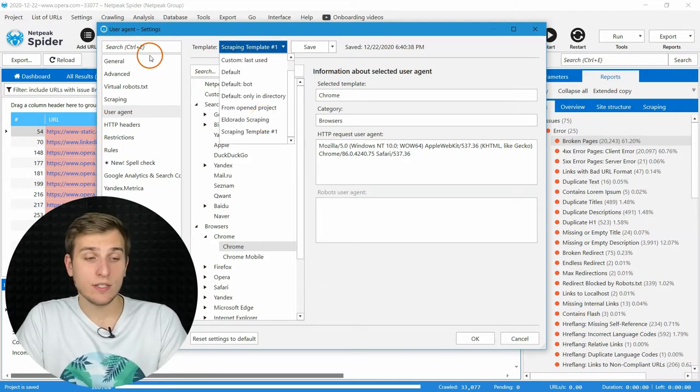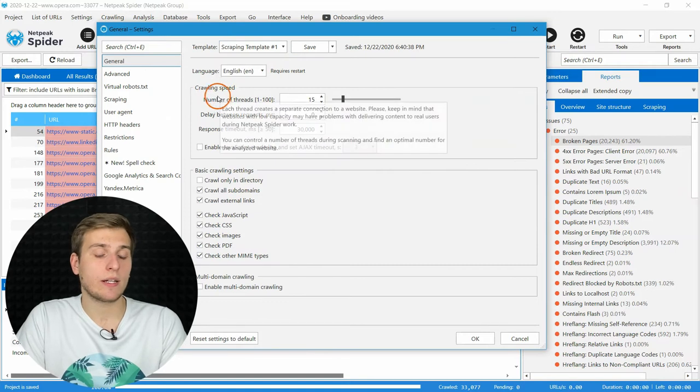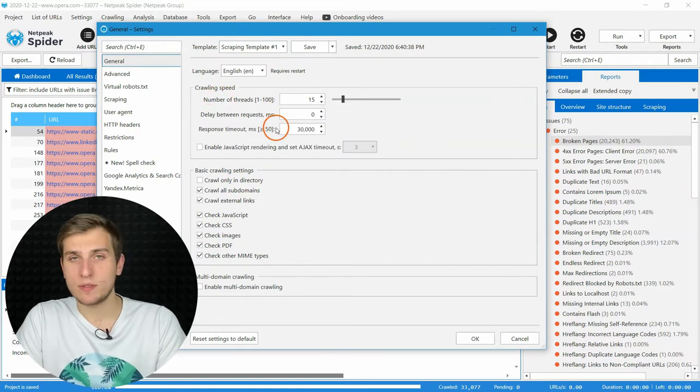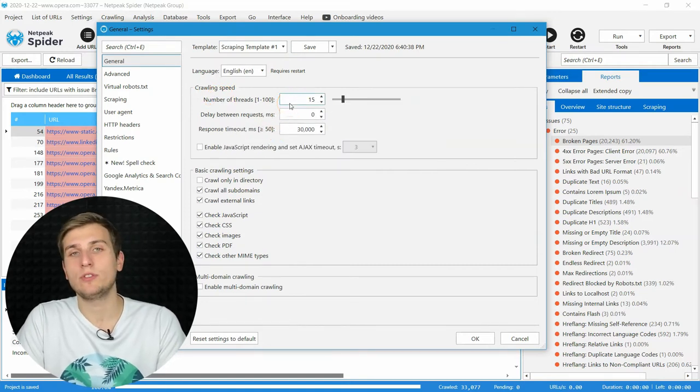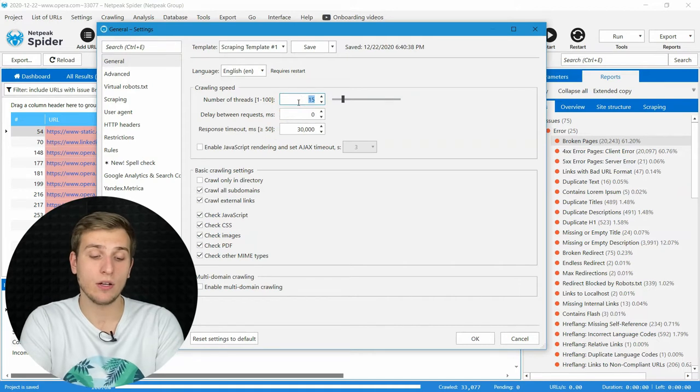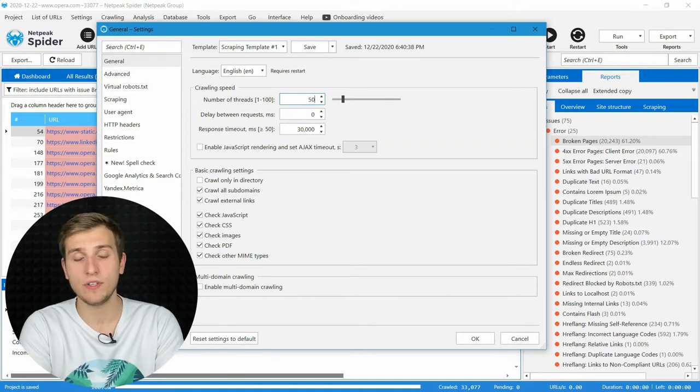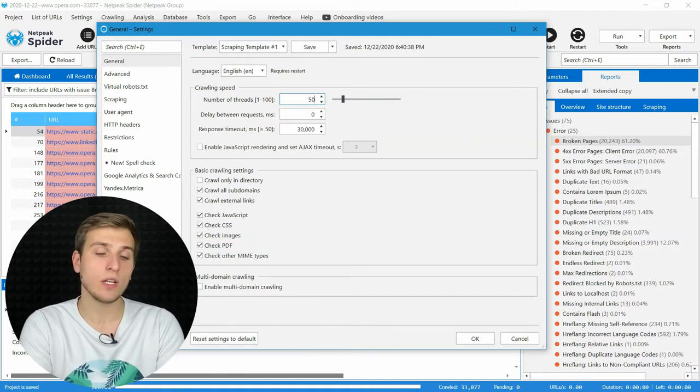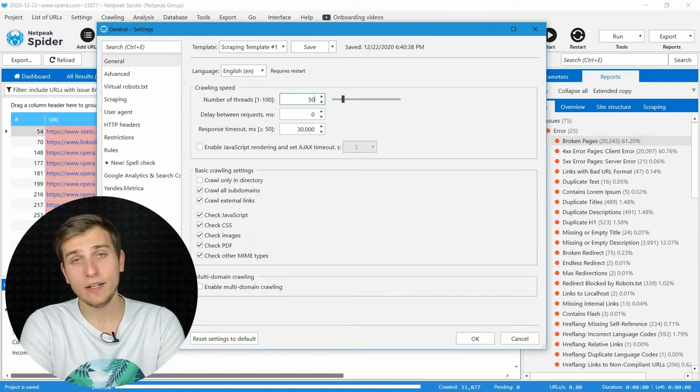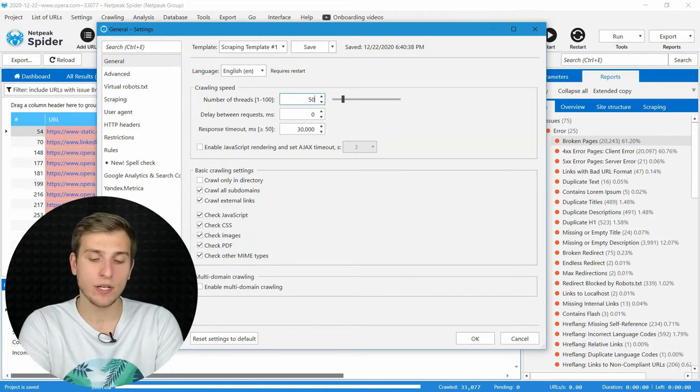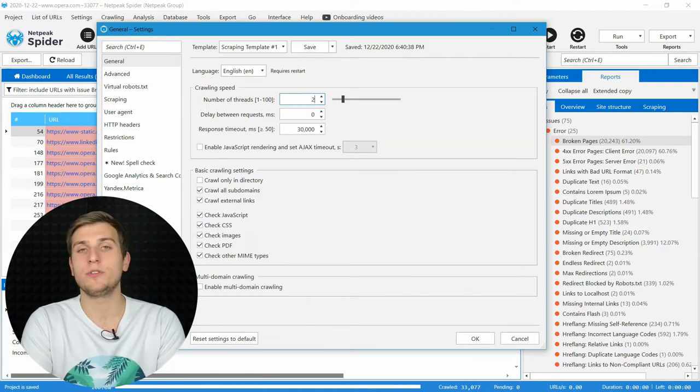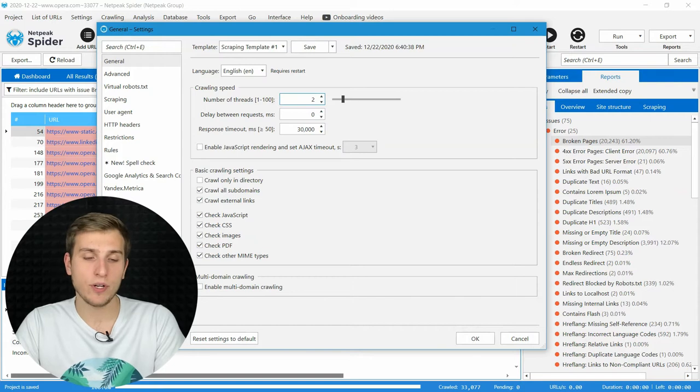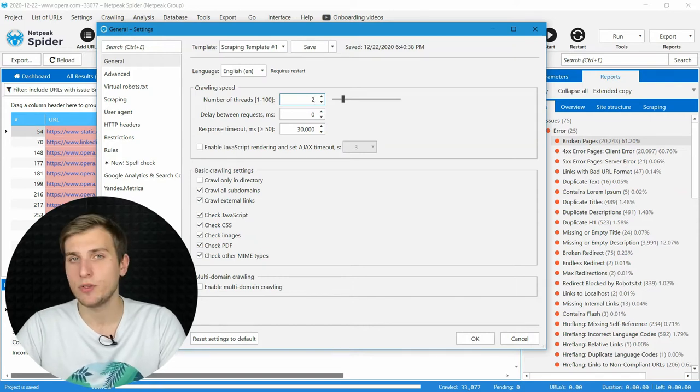Let's start with the first tab where we can configure crawling speed. It may help you if you want to test your server during high load using 40 or 50 threads at once. And opposite, if your server is weak, try one or two simultaneous threads and not push the server to the limit.